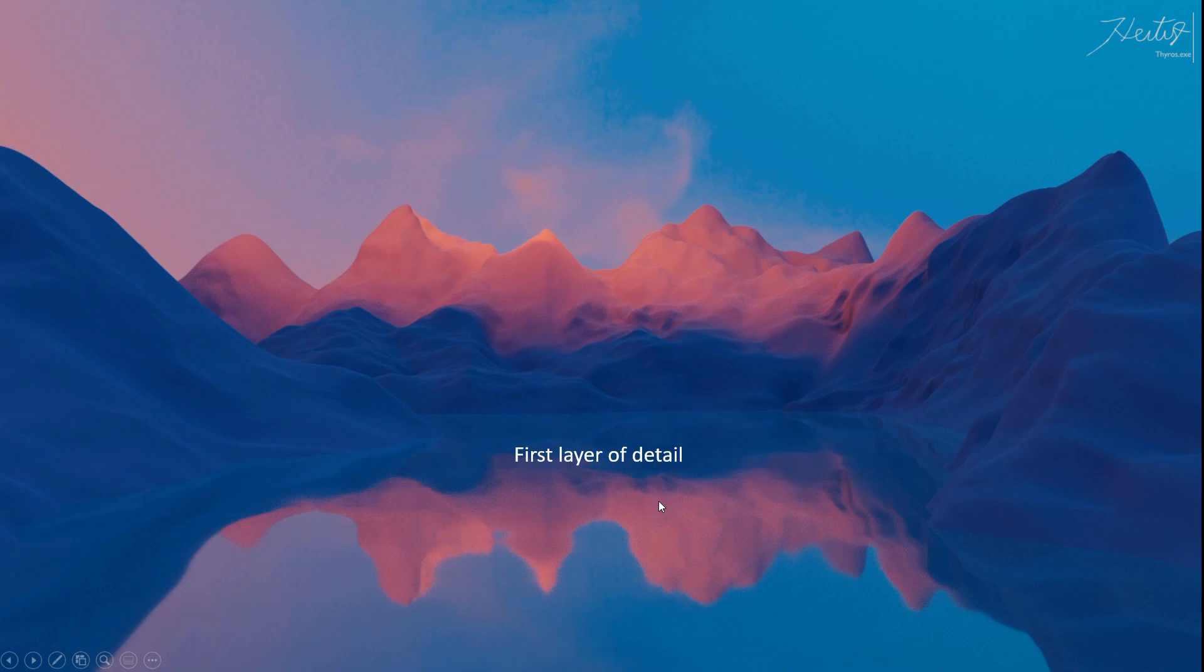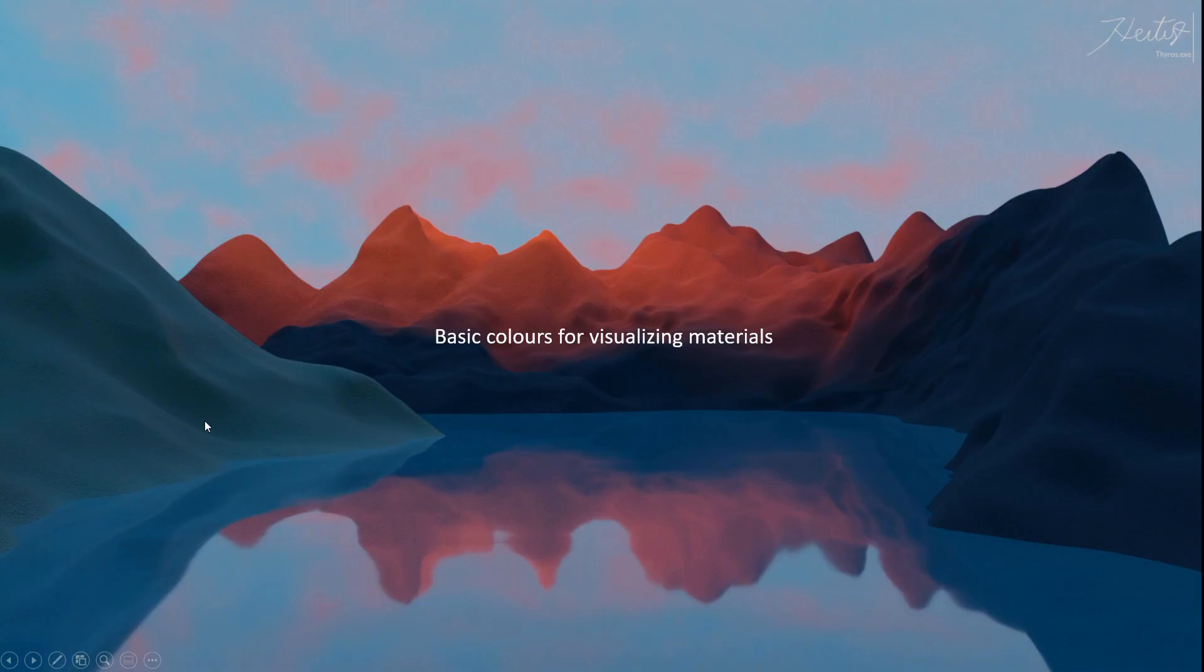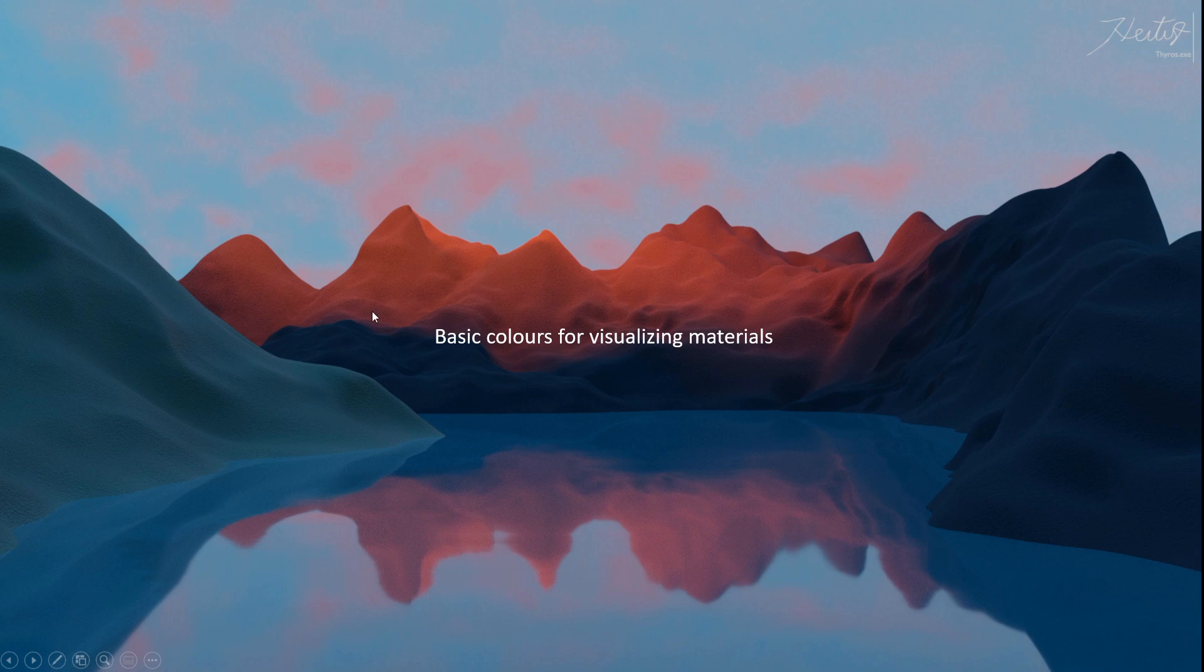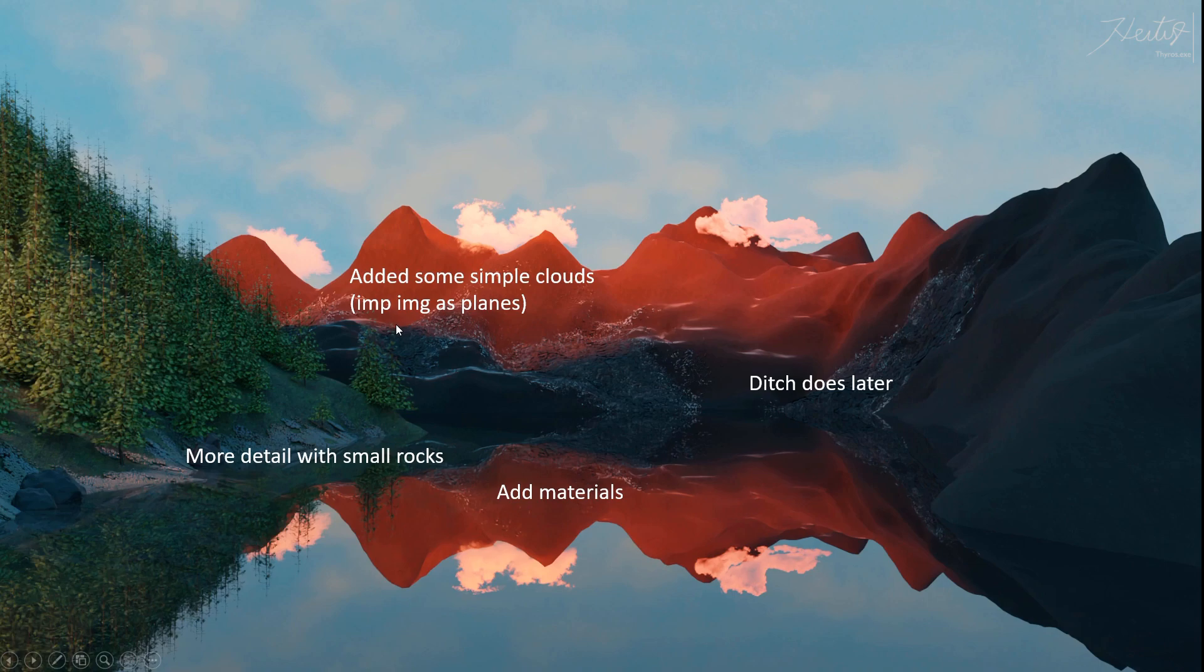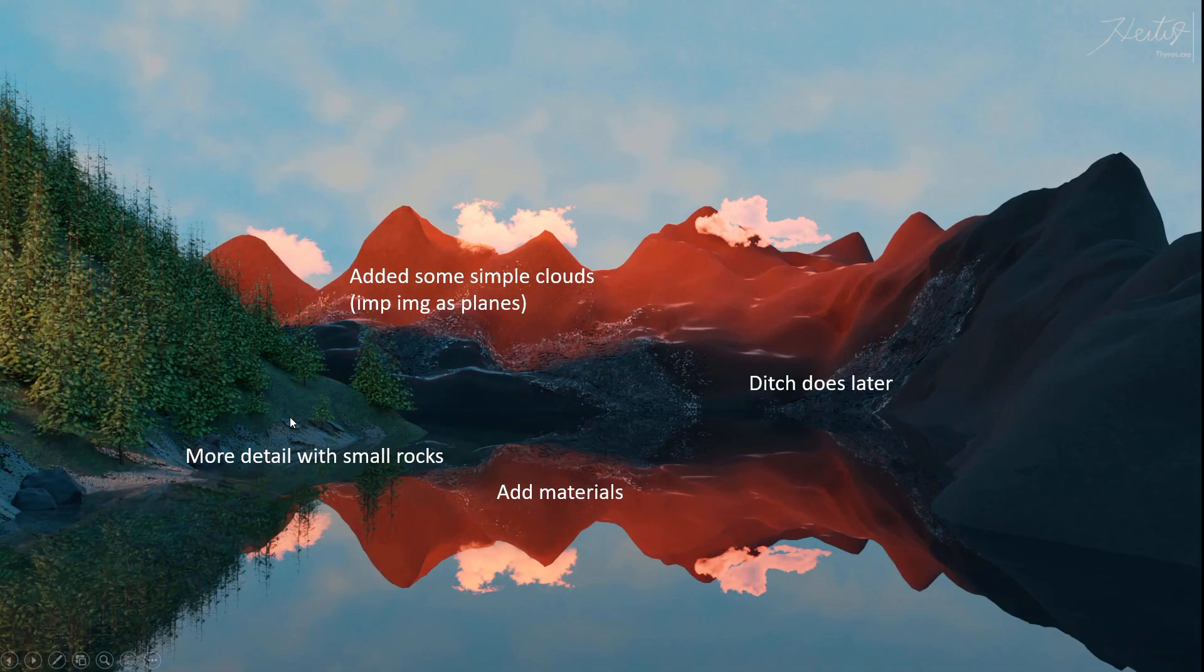Then add some basic materials to preview the colors. You can also use color palettes to get a better looking image at the end. Next, I added some cloud images for some reason, they don't look good at all, so don't do that.